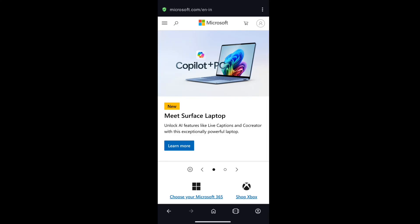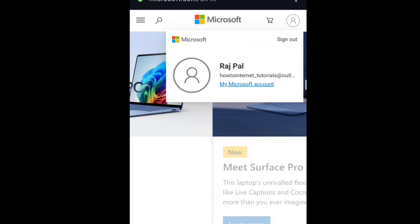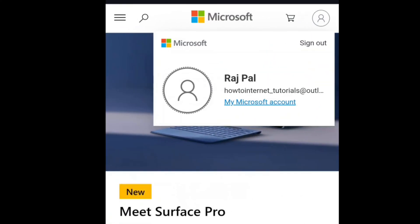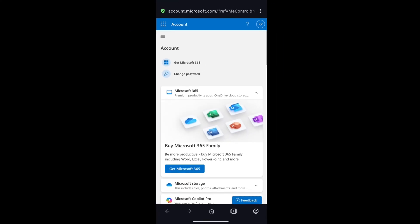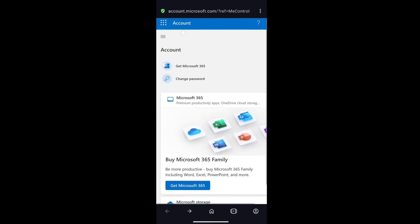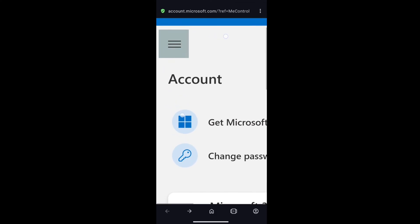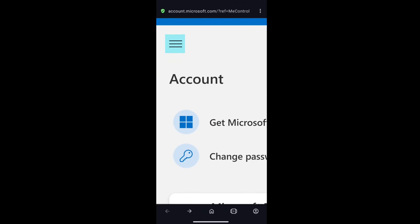Now here again on this page, tap on your profile icon at the top right, and then click on My Microsoft Account. That will bring you to your Microsoft account section. Here on this page, at the top left, you will see three horizontal lines. Click on it.